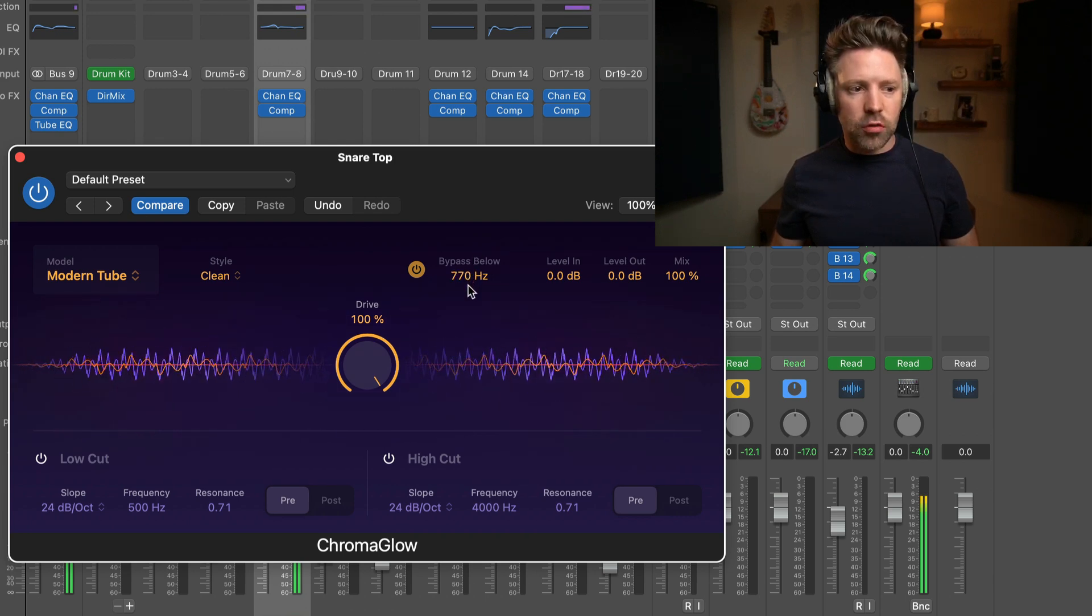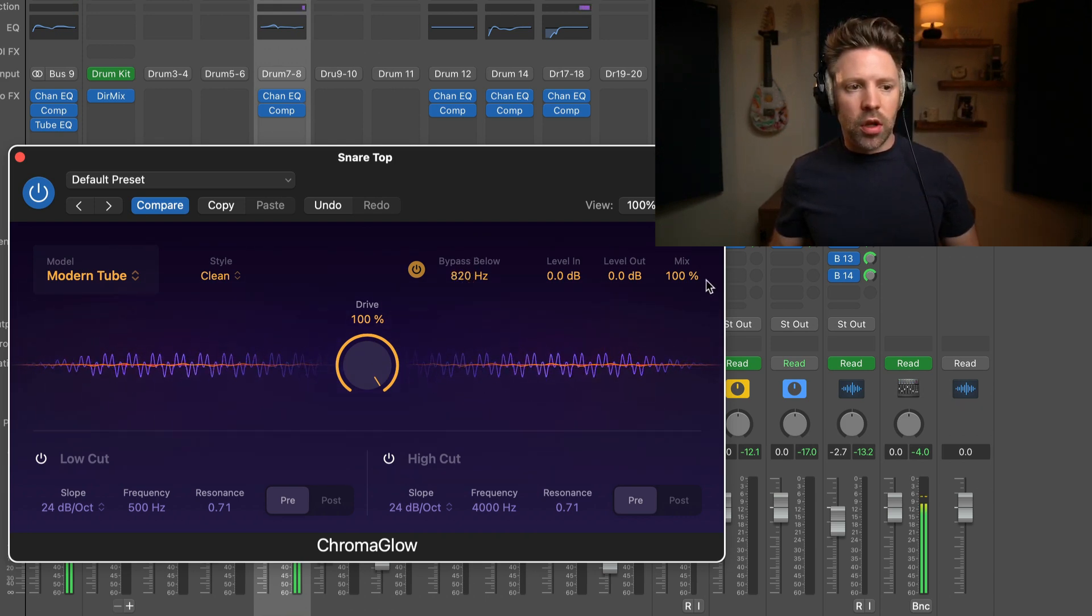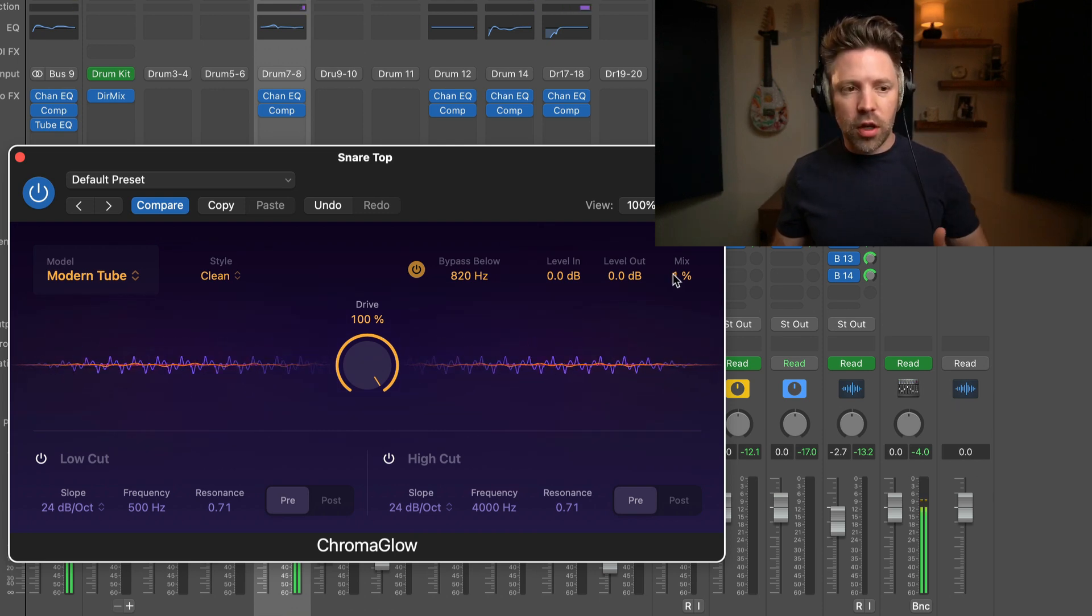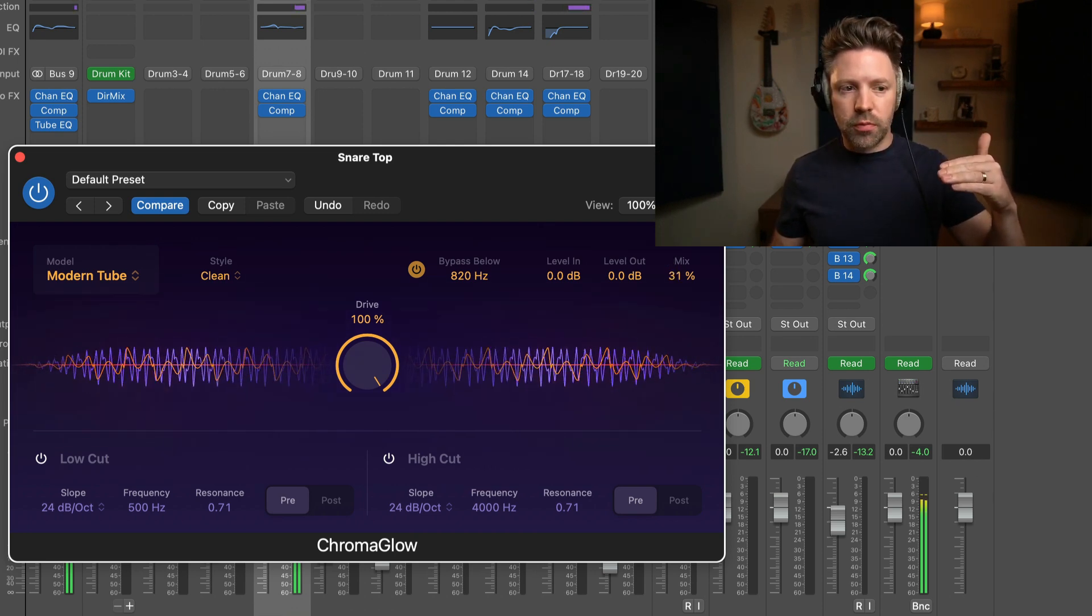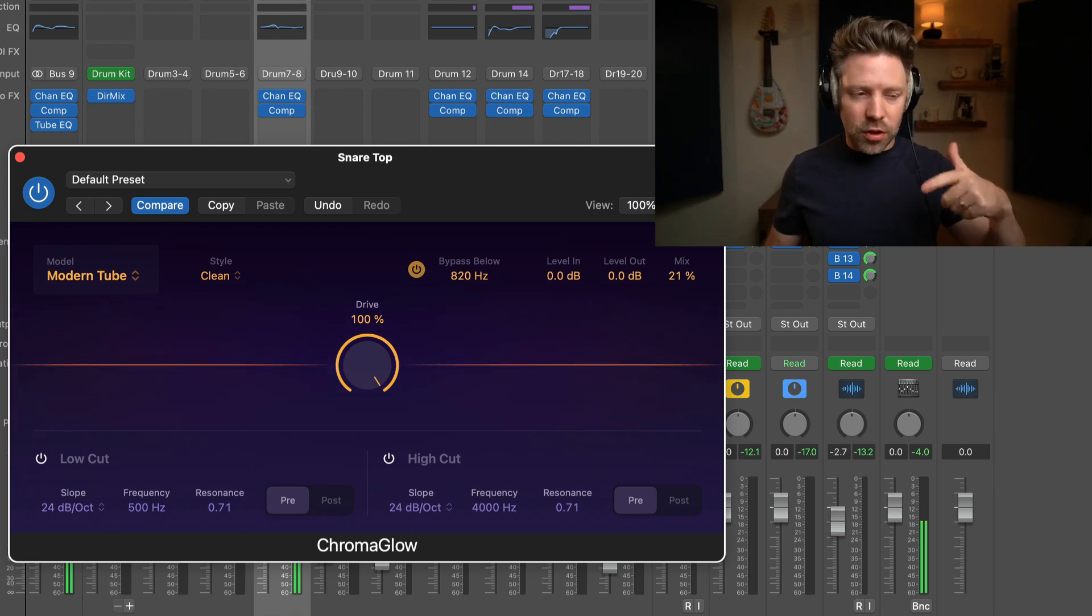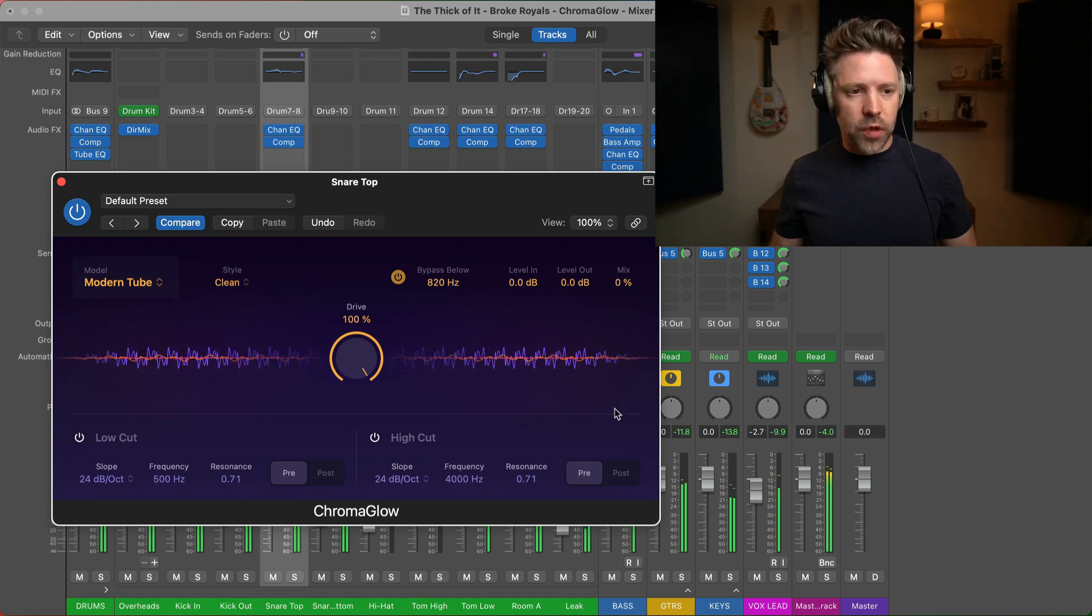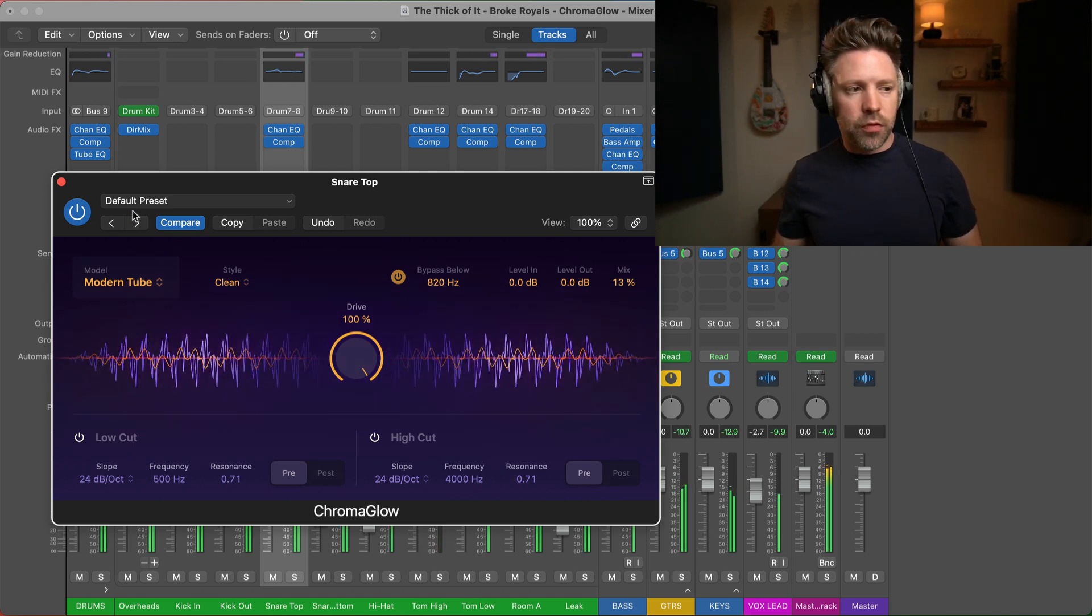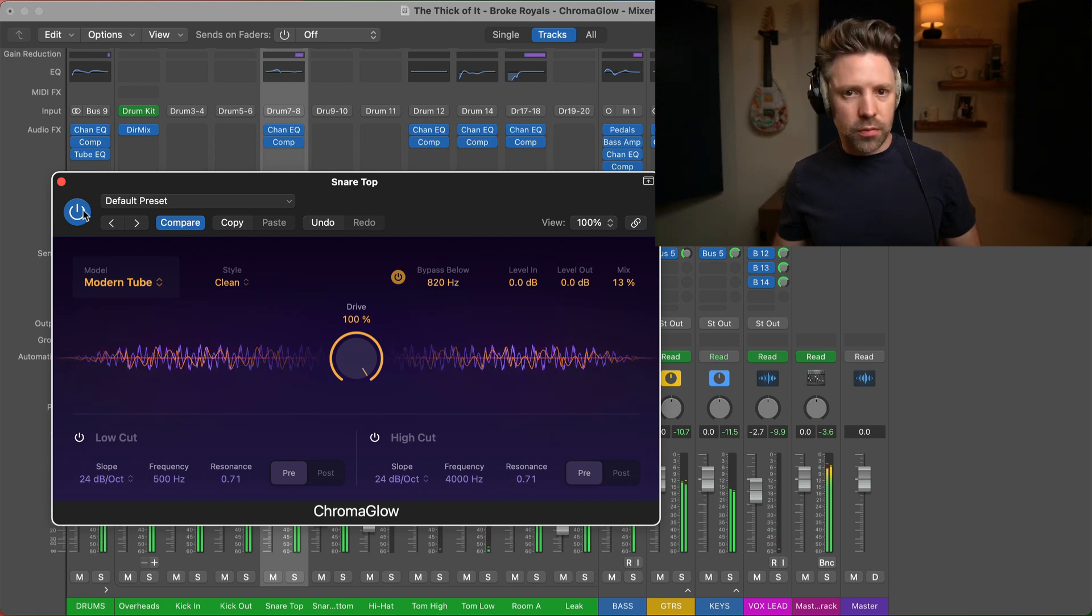And then I can use this bypass below to bring it way up high so that we're really just exaggerating the crack of the snare. You can find where this feels the best to you, and then I can use this mix over here to bring it all the way back to just the plain snare and blend up this parallel top end. It will always end up being less than you typically think or you initially think. But listen in the context of the mix. You can bring it all the way out. I'm going to turn this off. Back on.